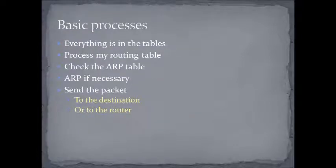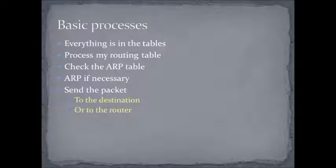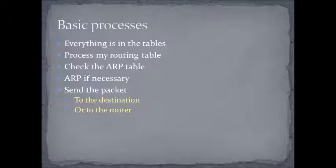So, there is a basic process that you're going to go through every time you want to talk to somebody, and as I am very fond of saying, everything is in the tables. Networking is all about tables. So, the first one you're going to process is your routing table.